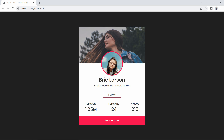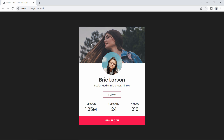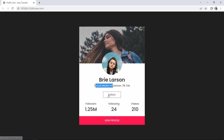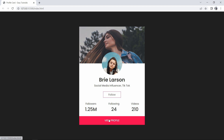So finally we have completed this beautiful user profile card design for a website using HTML and CSS. I hope this video will be helpful for you. If you have any questions, you can ask me in the comment section. Please like and share this video, and subscribe to my channel Easy Tutorials to watch more videos like this one. Thank you so much for watching.